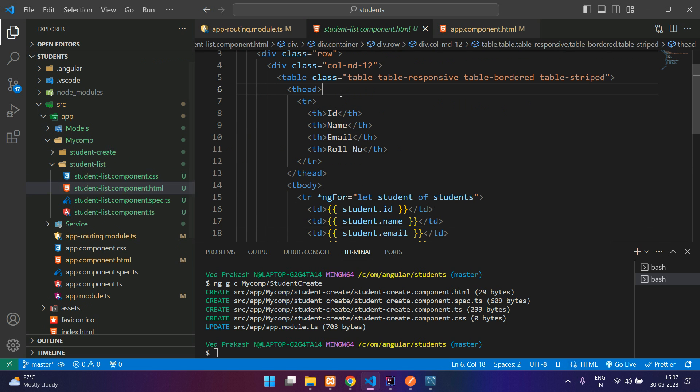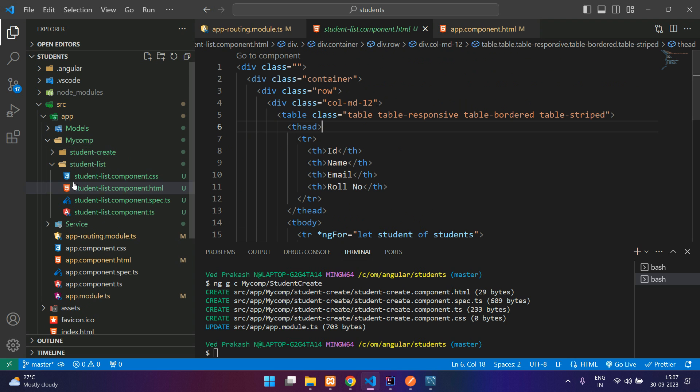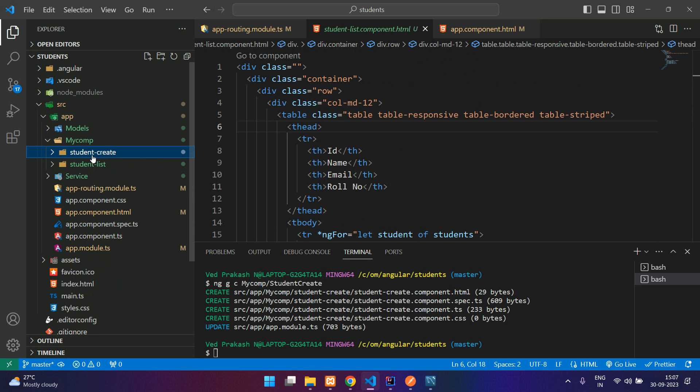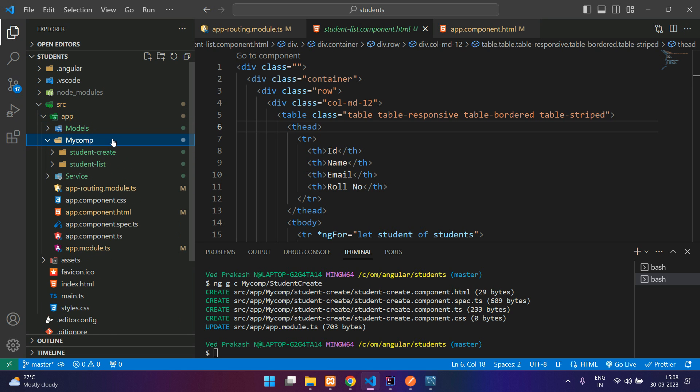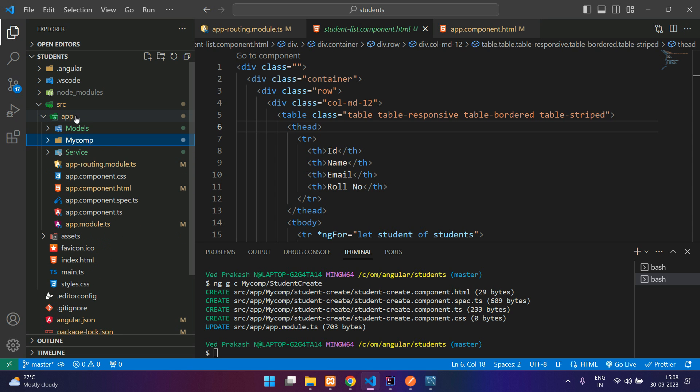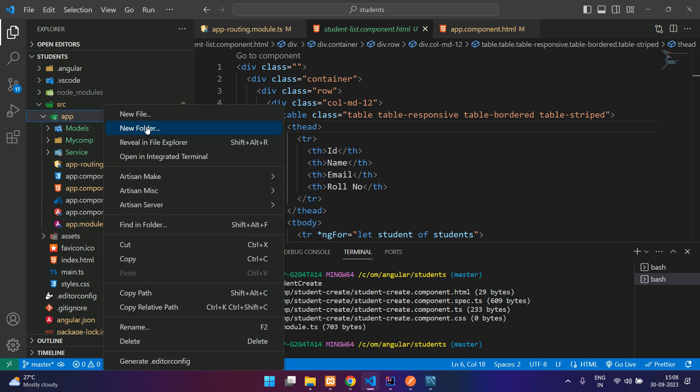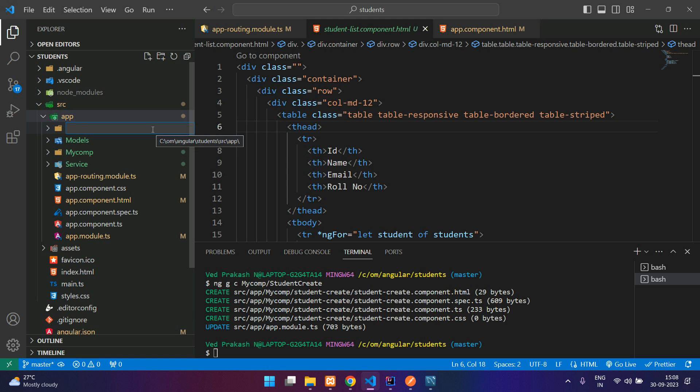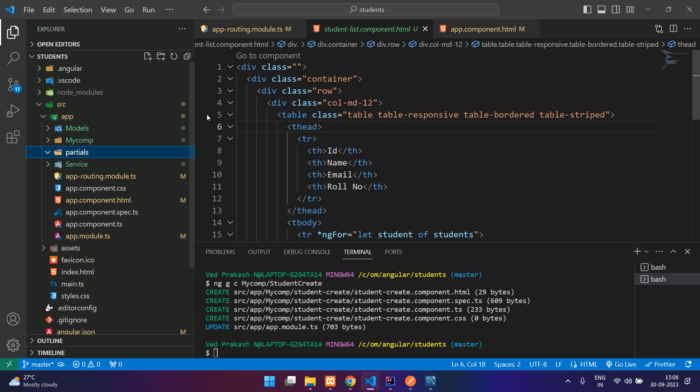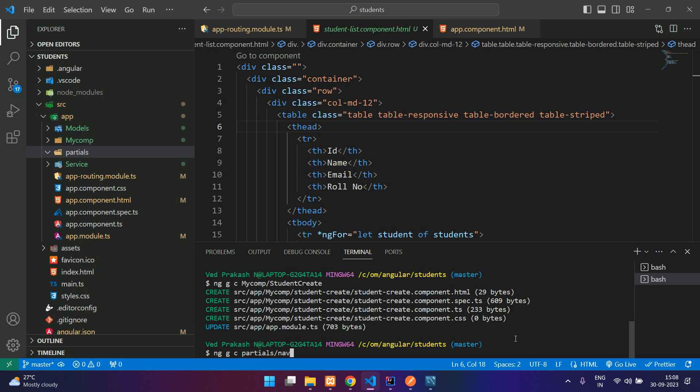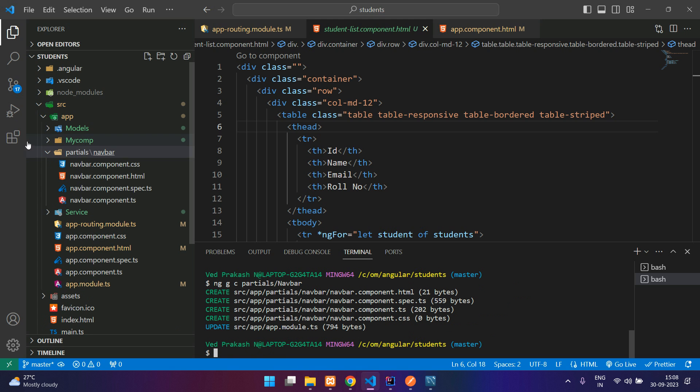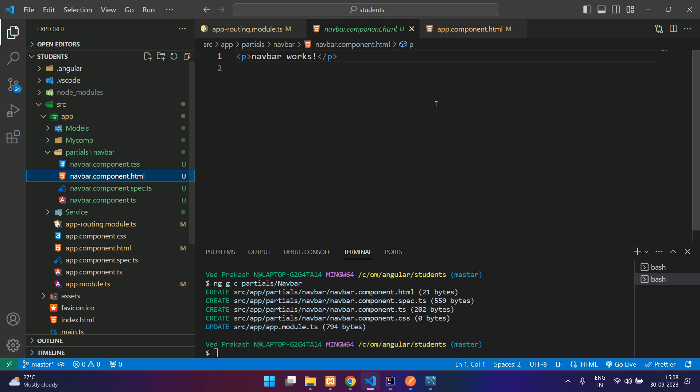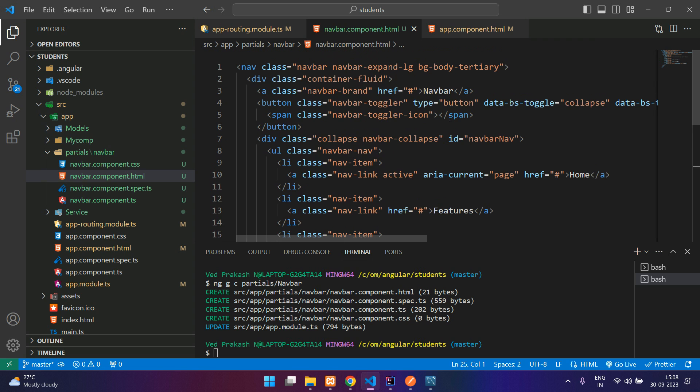And I'll go to our Angular project. Over here you can see we require the navbar even for this HTML file and even for create. So we are not going to put it individually. Instead, we will just keep it outside. You can keep it either inside your my components or directly over here. So I'll just keep it outside. I'll say partials, just generate the component partials slash navbar. Yeah, so my navbar is generated. I'll just paste it over here.